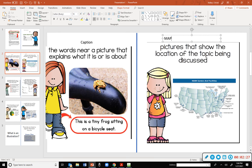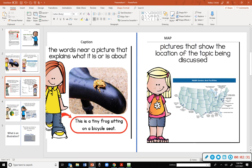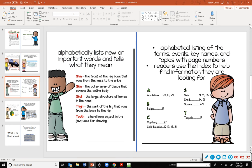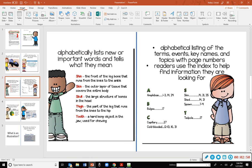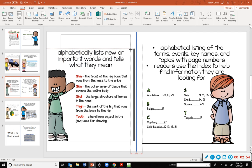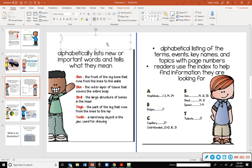The next two: an alphabetical list that shows important words and tells what they mean. You can also find this in the back of a book. What is it called, Evangeline? Tells what they mean, like a definition. Glossary, good.